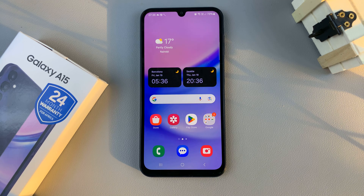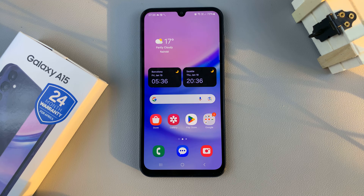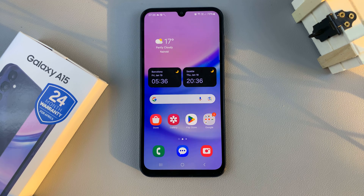In today's video I'll be showing you how to change the theme on your Samsung Galaxy A15.